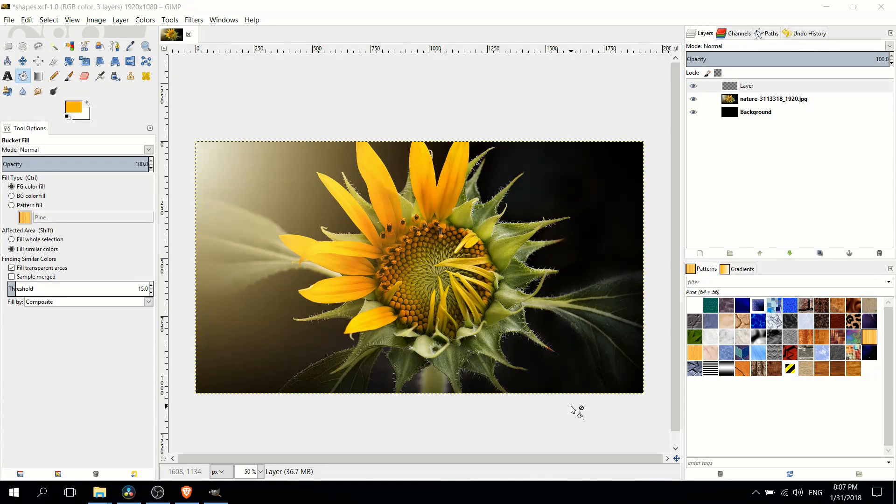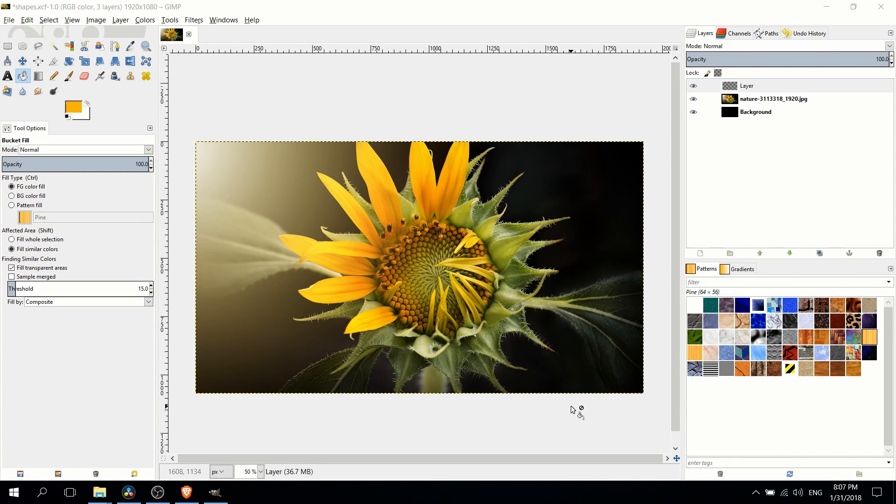Hello everybody, Chris here. In this video I'm going to be showing you guys how to create and add shapes inside of GIMP.